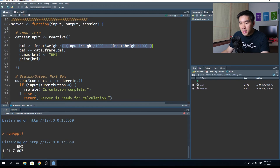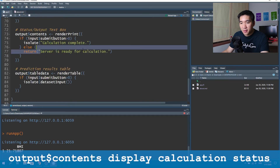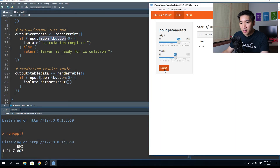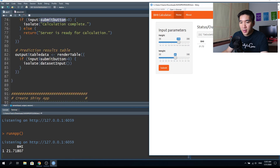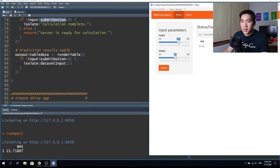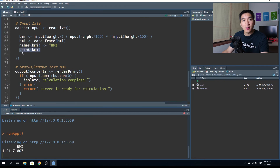The output 'contents' shows whether the server is ready for calculation or has completed it. When you haven't clicked the button it says 'Server is ready for calculation,' and upon clicking the red button the BMI is calculated and the text changes to 'Calculation complete.' The output$tableData uses the render table function, and the results from the dataset input — the computed BMI — are printed via print BMI.